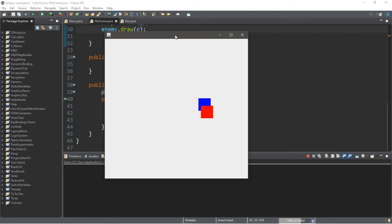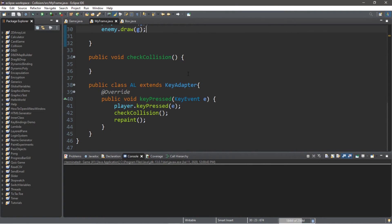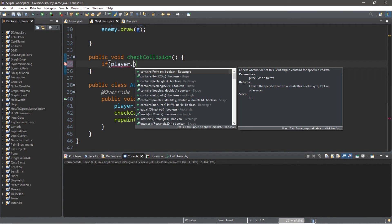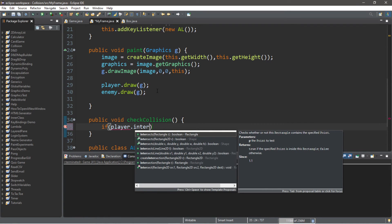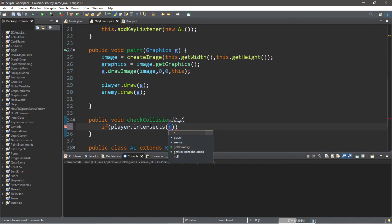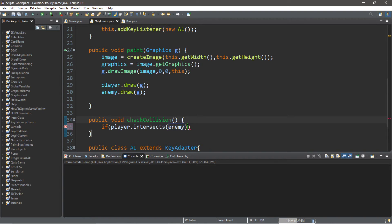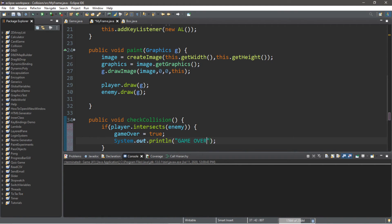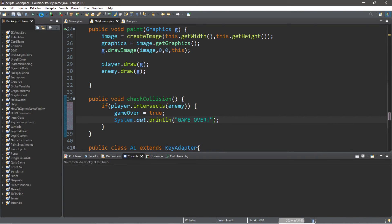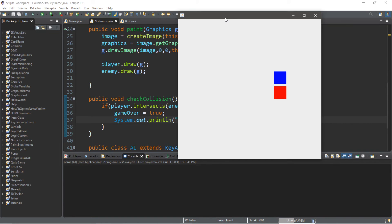However, if we do collide into the enemy, we'll want to do something. Within checkCollision, we'll check: if player.intersects(enemy). There's actually a method for the Rectangle class — our Box extends Rectangle — called intersects. We check if this object intersects another object — the enemy. If we are intersecting, we take our gameOver boolean and set it to true, and then print line 'game over' to test it. Let's try this — we can move around, go around the enemy, nothing happens, but when we intersect it, it says game over in the console.